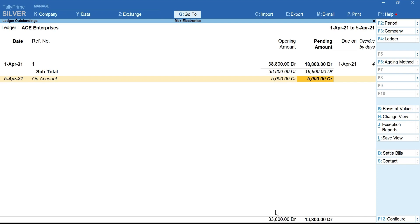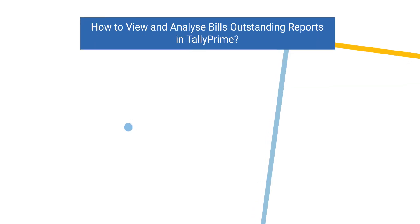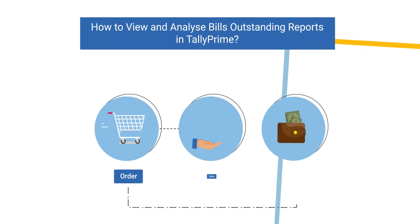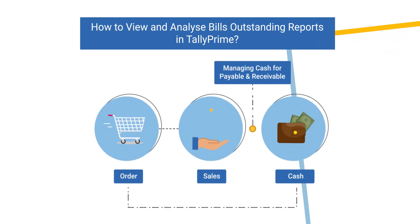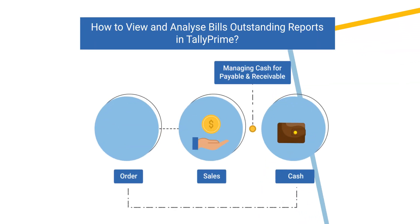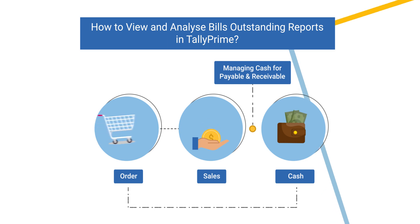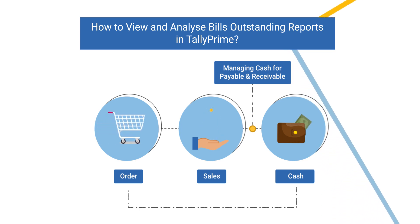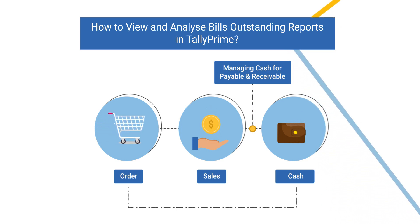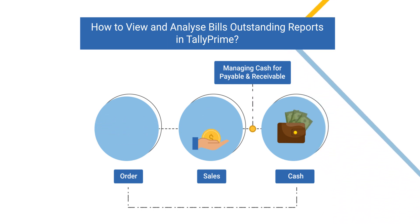Later, when you have the bill details against which the receipt was made, you can change it to Against Reference and select the bill. For more details on receivables and payable reports, watch our video on how to view and analyze outstanding in Tallyprime.